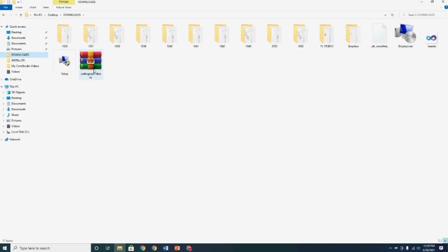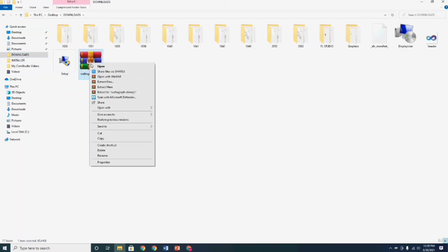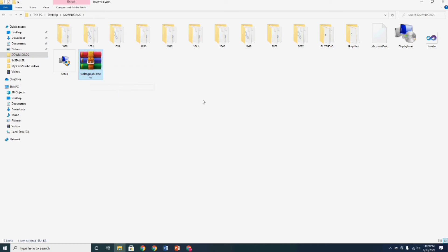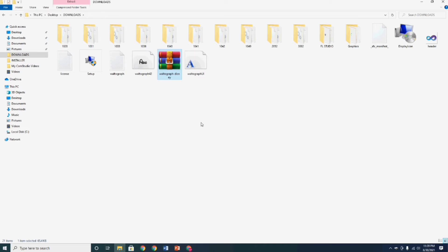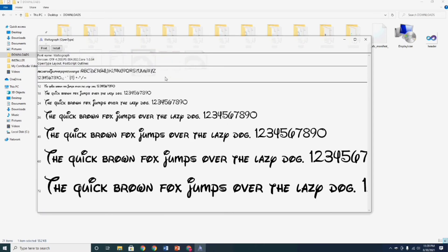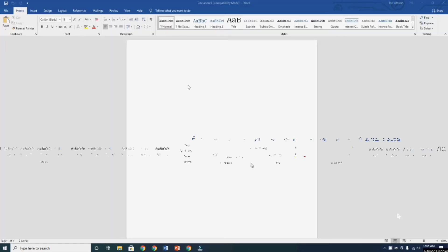Now guys, after you download the file, we need to extract the WinRAR file. Just right-click and click extract here. Click to open the extracted file and click install in the upper left side corner.